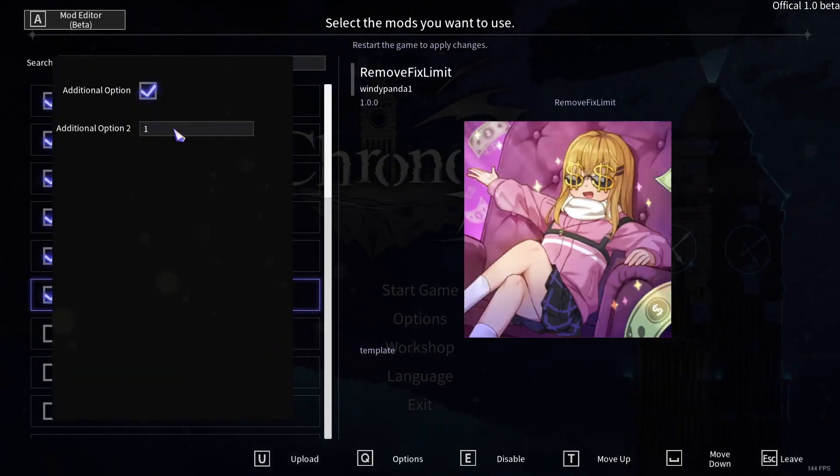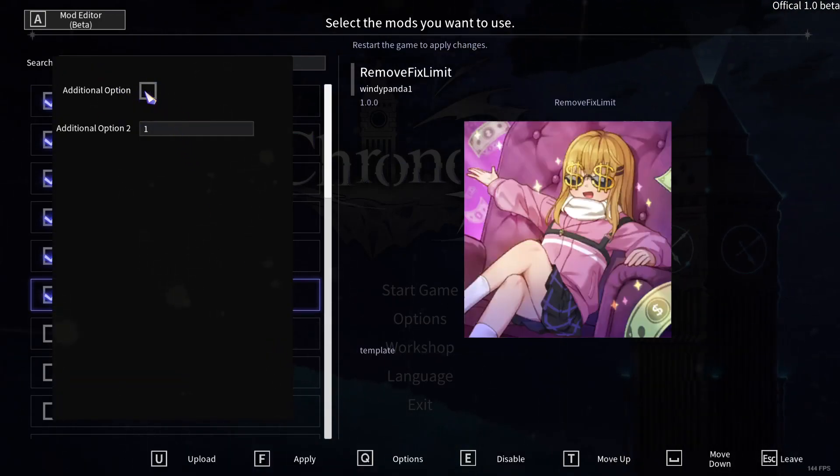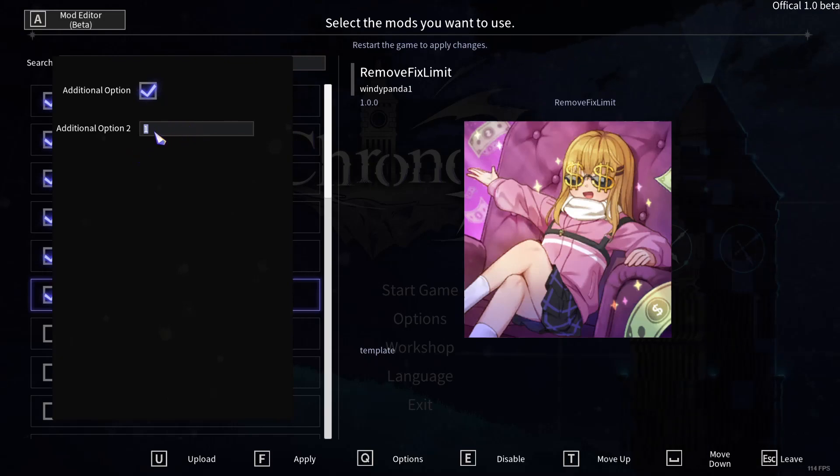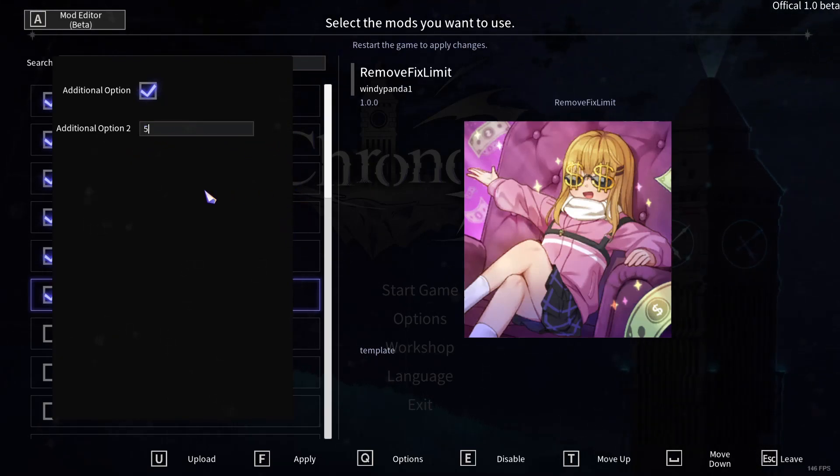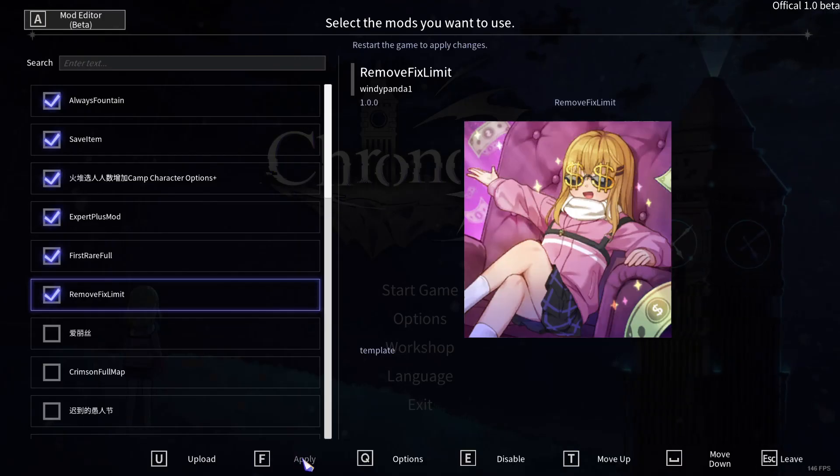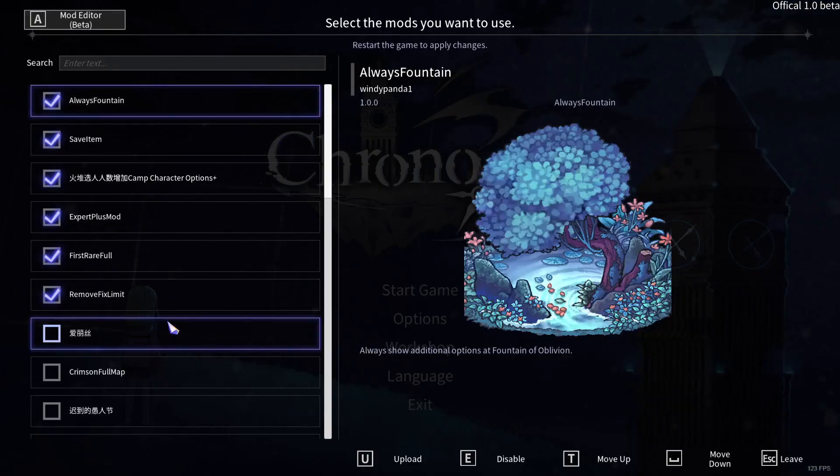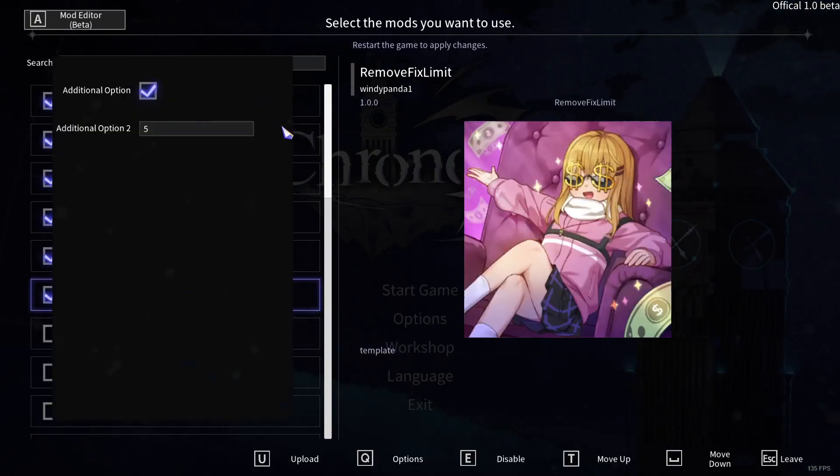And then you can see there's a toggle and an input field. So I'll just try making this a 5 or something. Double check.